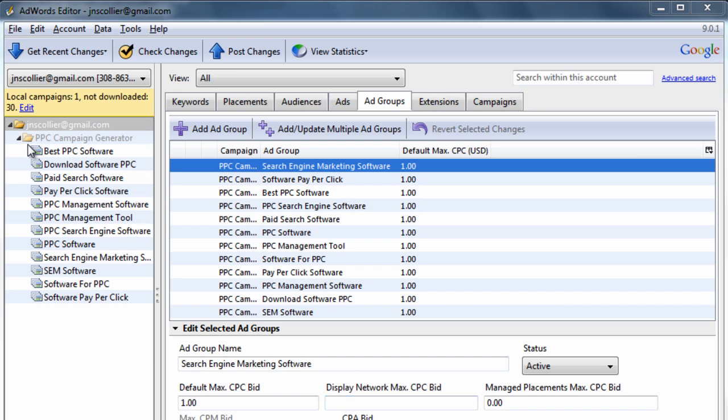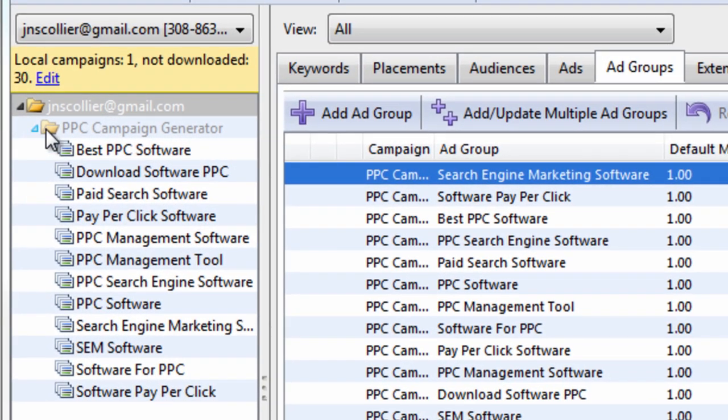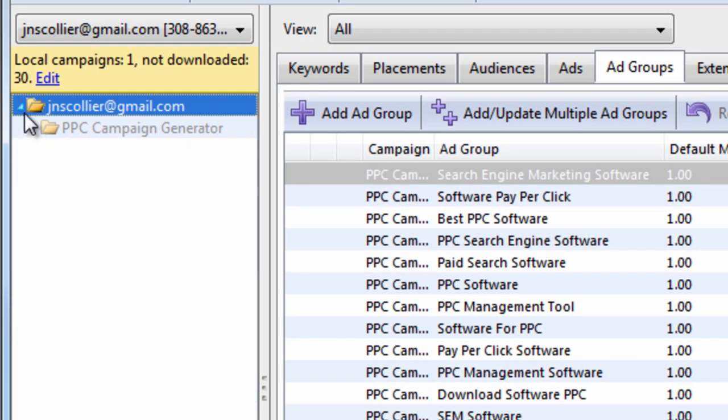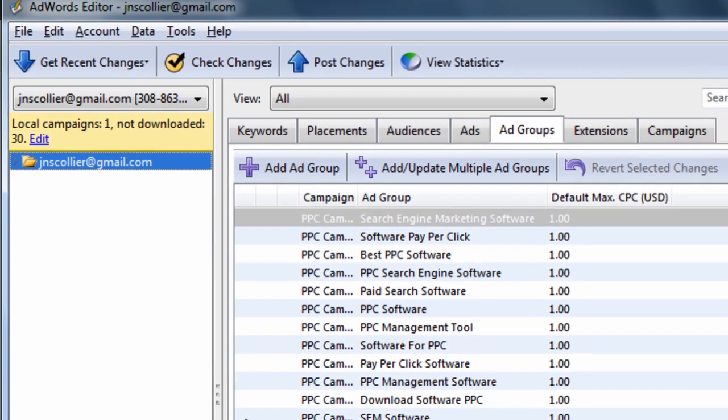So, our situation is this. We downloaded our account from AdWords. We have it in AdWords Editor. We can make changes, not directly to AdWords, but we can make them on our desktop and then upload those changes to our AdWords account.